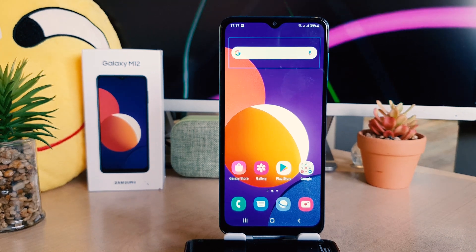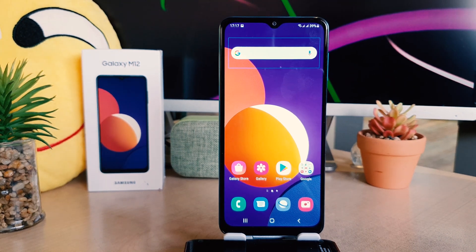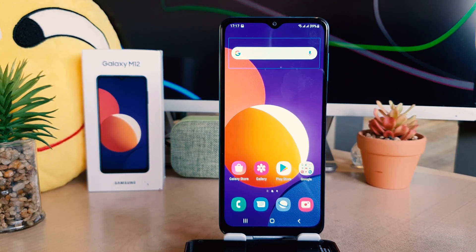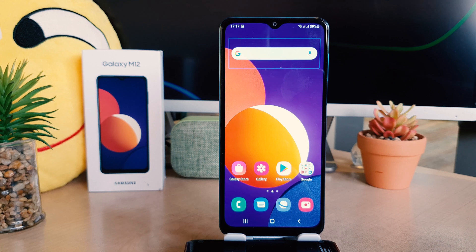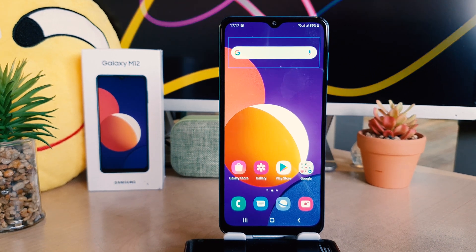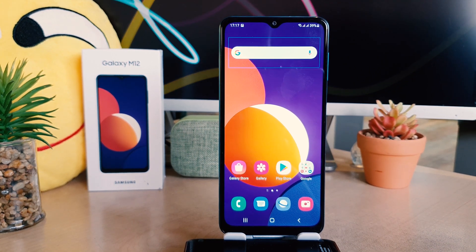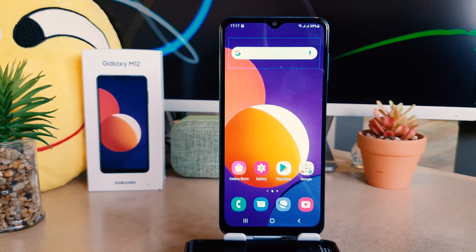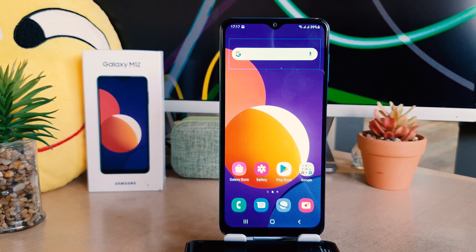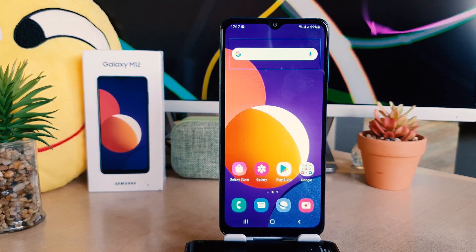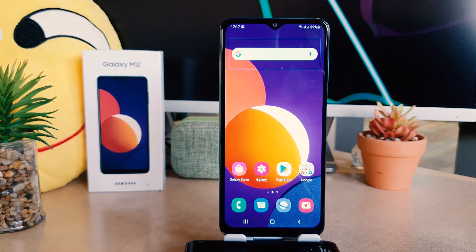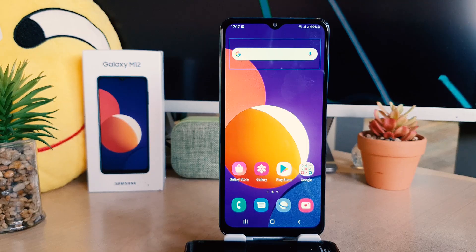Hello and welcome back to my another tutorial. In this tutorial I'm going to share with you how to turn off TalkBack in your Samsung Galaxy M12. So let's take a look how to do that.